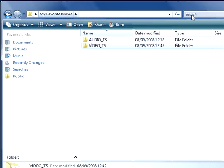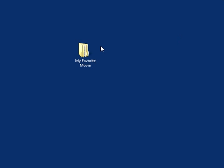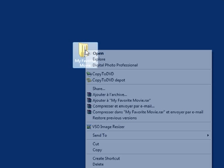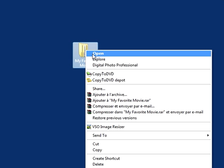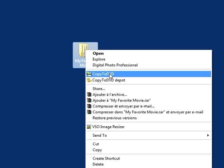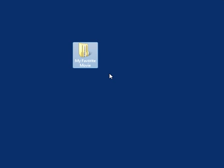So now with Copy to DVD, the simplest way to burn a Video TS file is you right-click on the folder, you click on Copy to DVD.